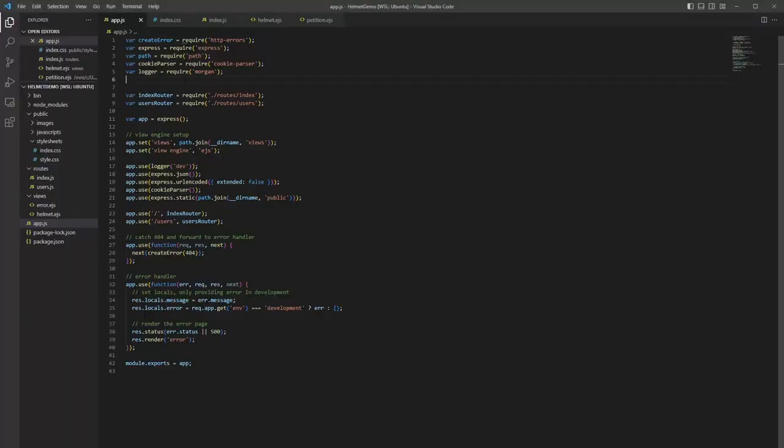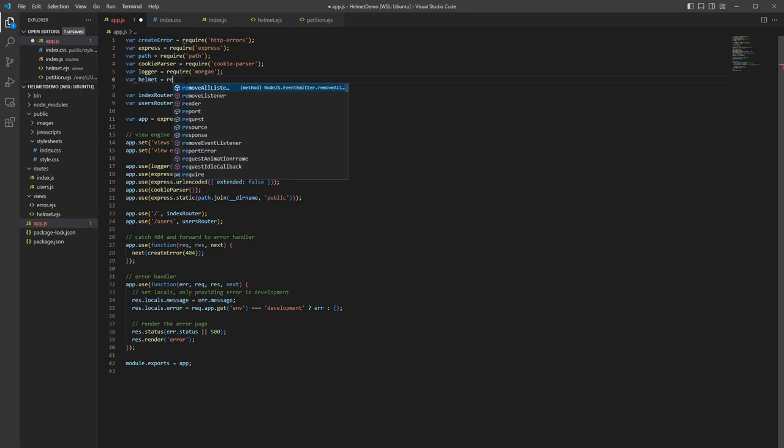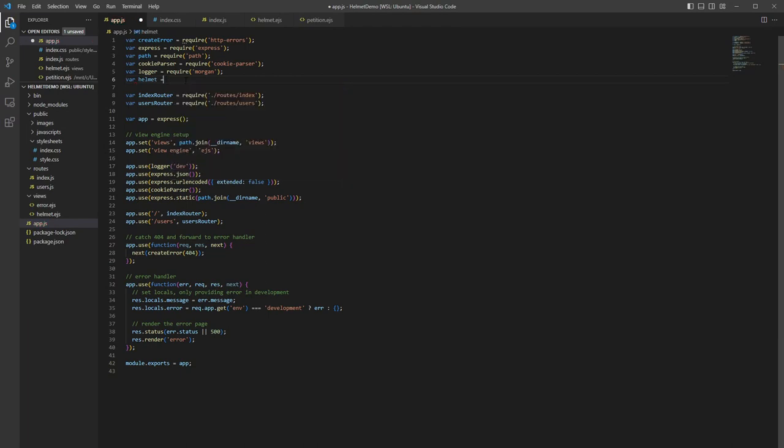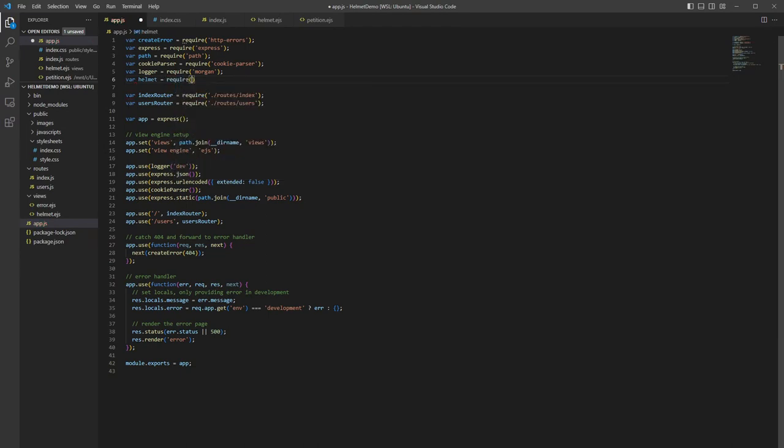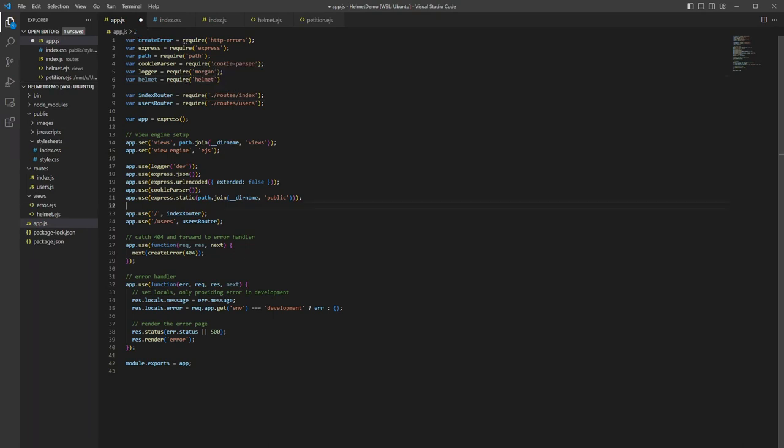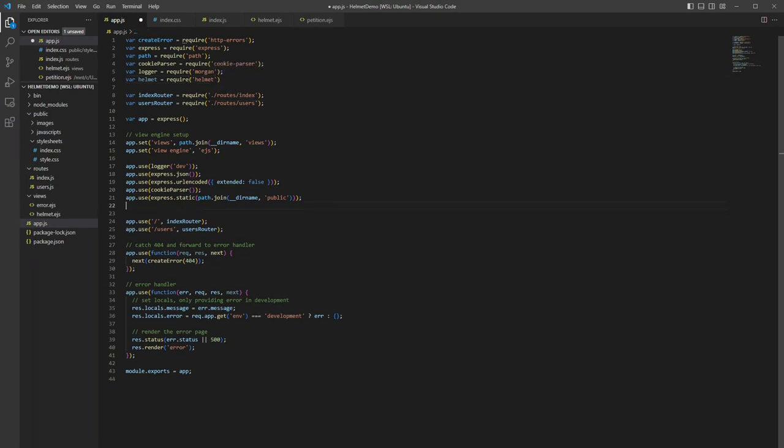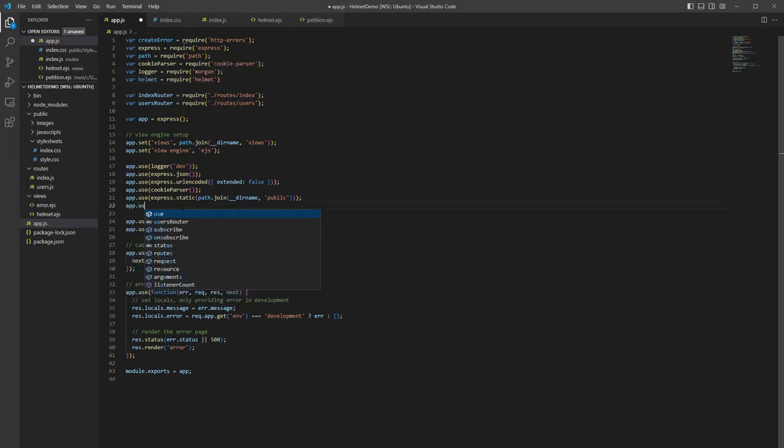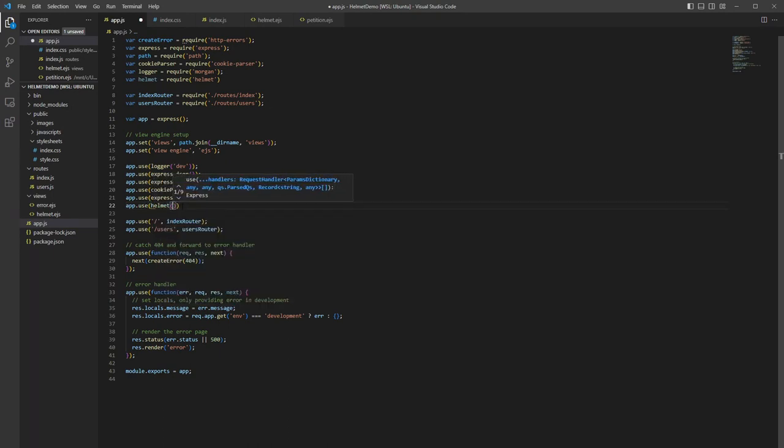which is our project, and we're going to do var helmet equals require helmet, just like any other package. Down below, we're going to want to do app.use, and then in parentheses, helmet.